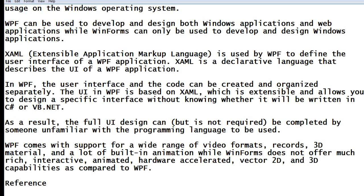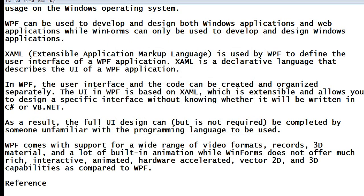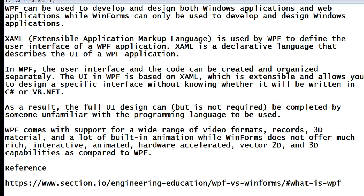As a result, the full UI design can be — but is not required to be — completed by someone unfamiliar with the programming language to be used. WPF comes with support for a wide range of video formats, 3D materials, and a lot of built-in animation, while Windows Forms does not offer much rich interactive, hardware-accelerated 2D and 3D capabilities compared to WPF. For reference: https://section.io/engineering/education/wpf-versus-winforms-csharp.